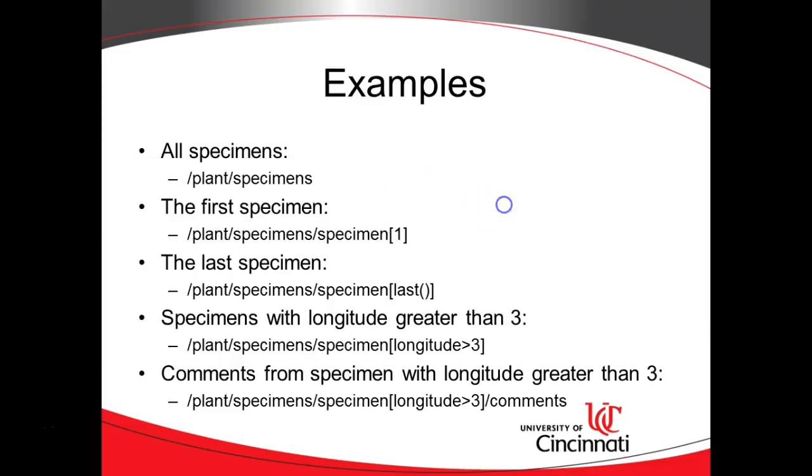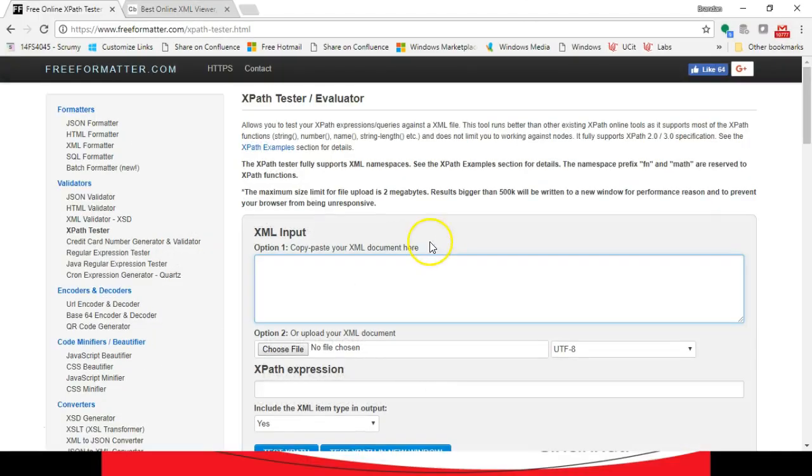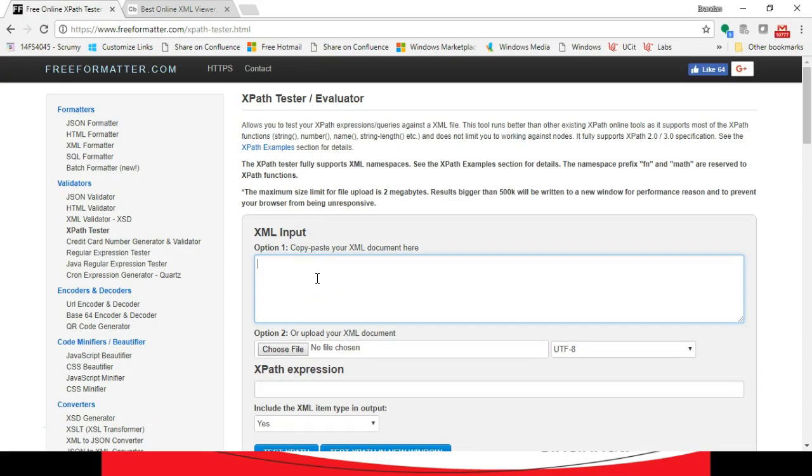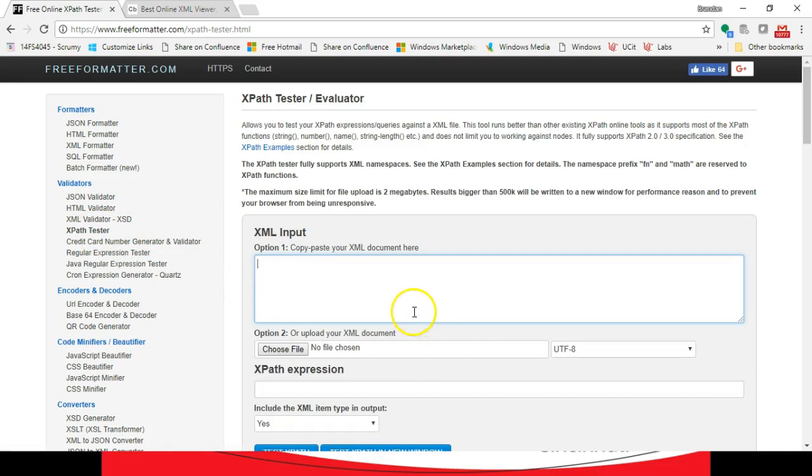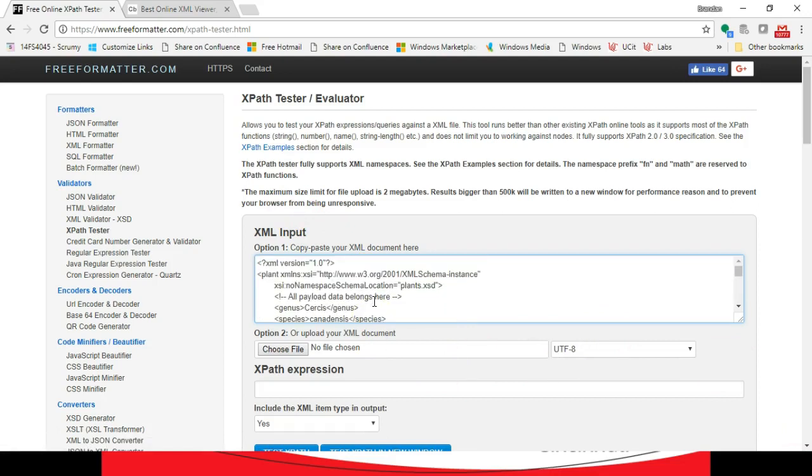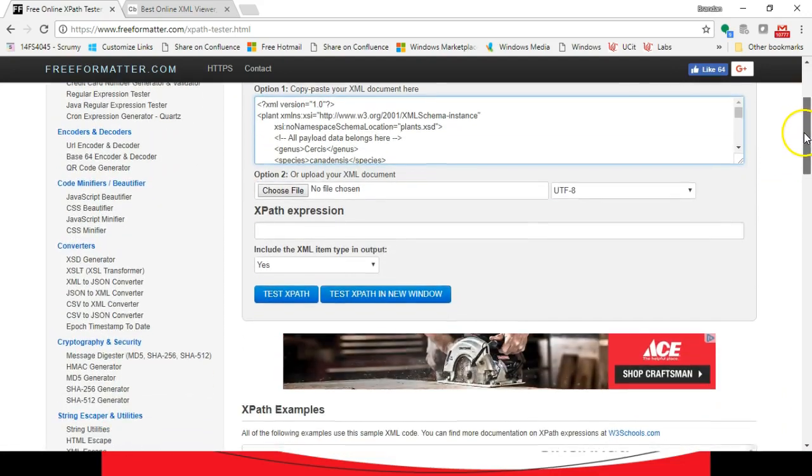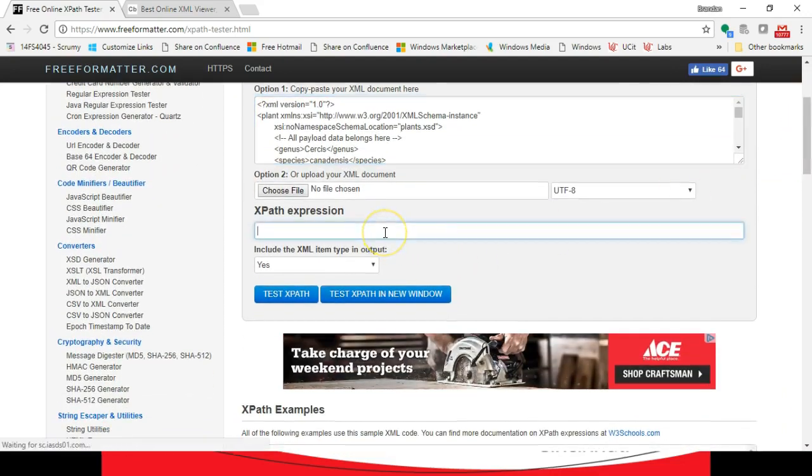So let's have a go with it. I'm going to navigate over to this freeformatter.com which is a way that we can test XPath. I've simply selected the XPath tester on the left. So I'm going to copy and paste in my XML document just like so, and now I navigate down and we have this XPath expression.